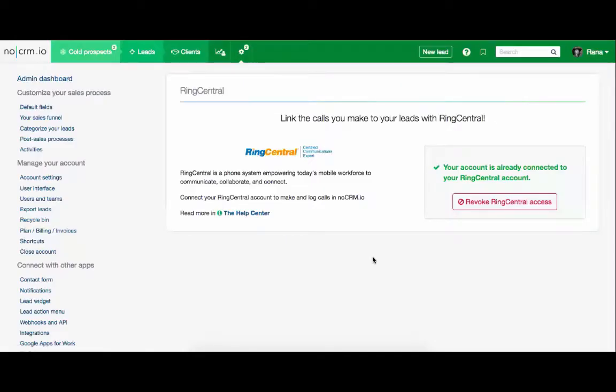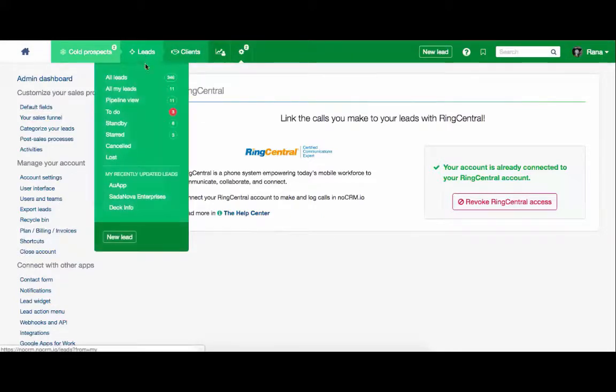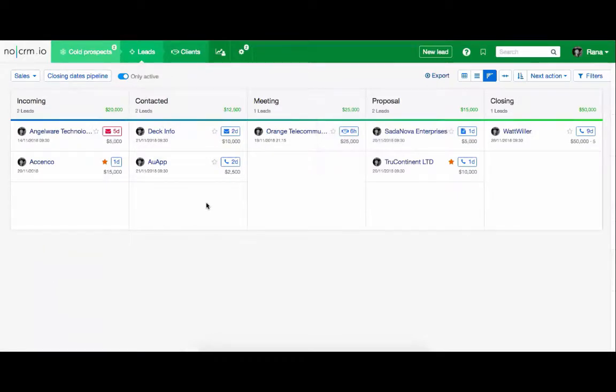Now that you've connected your RingCentral account, you can go ahead and find the lead that you want to call. Before you do so, make sure that you download RingCentral's soft phone app.